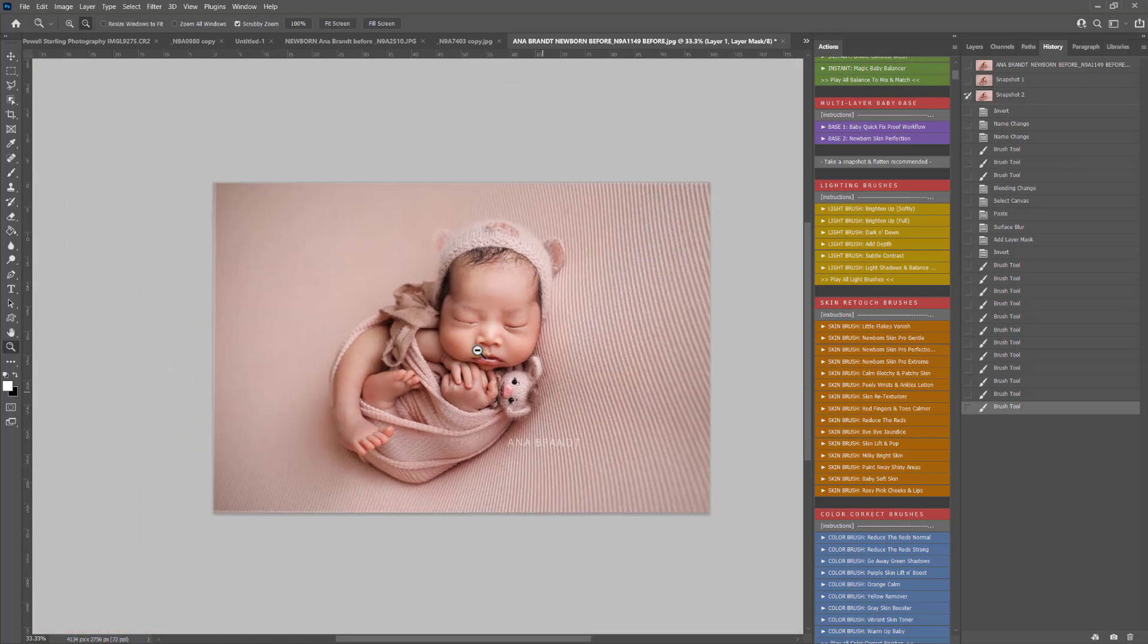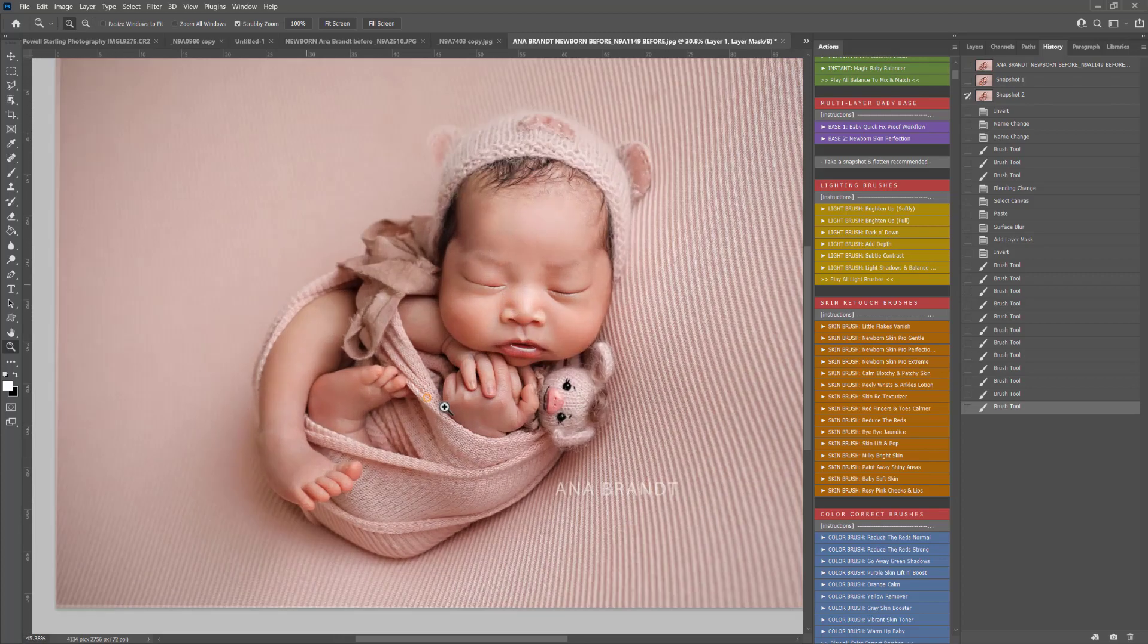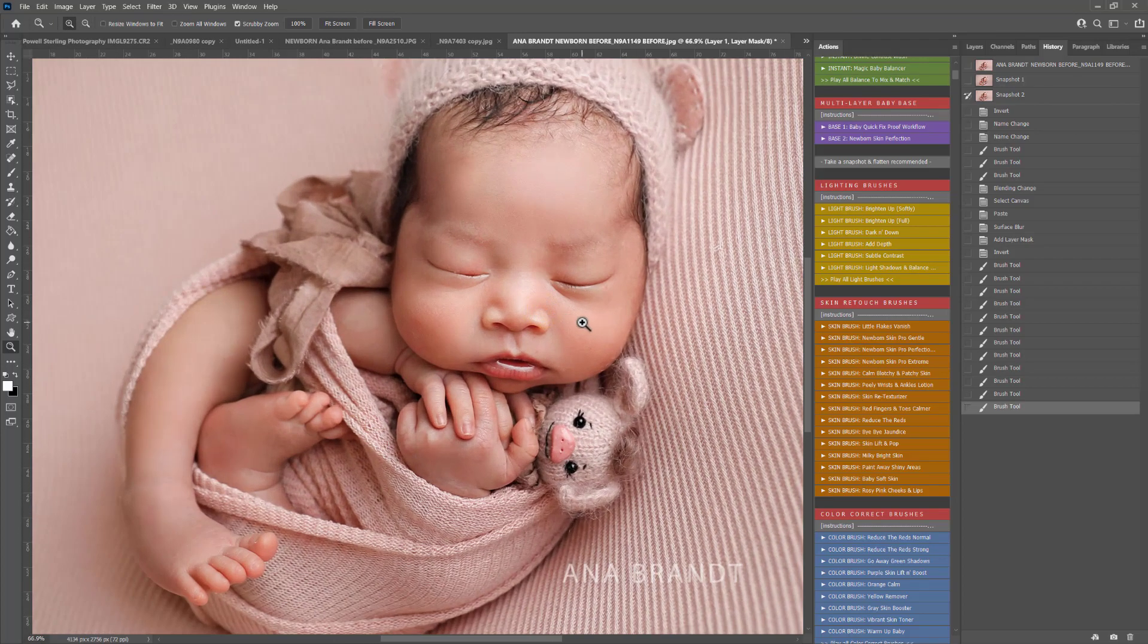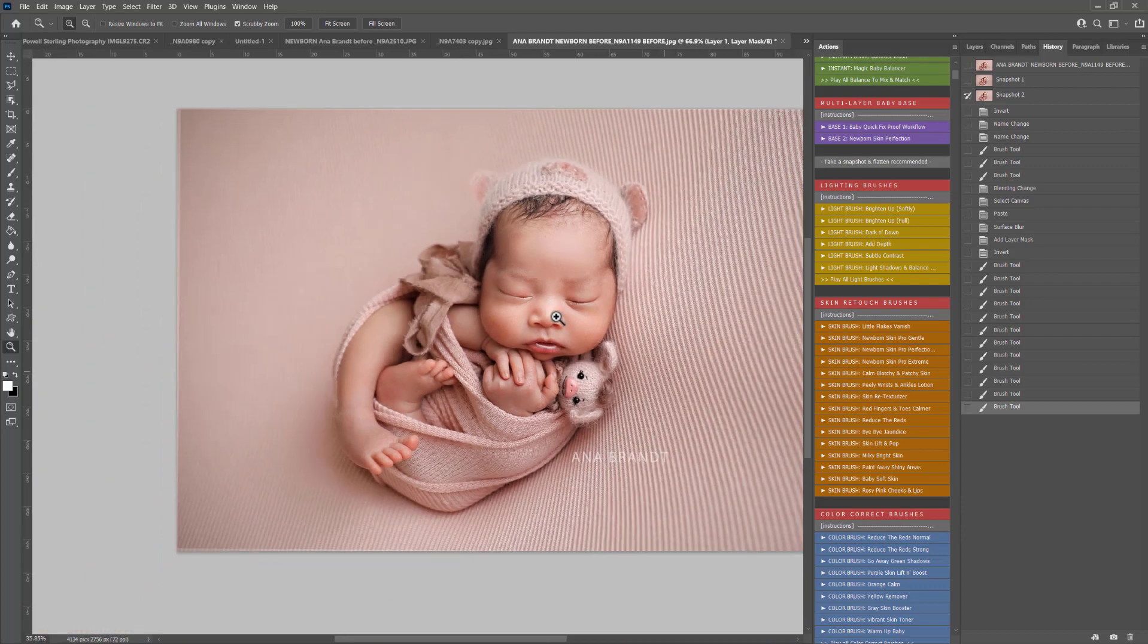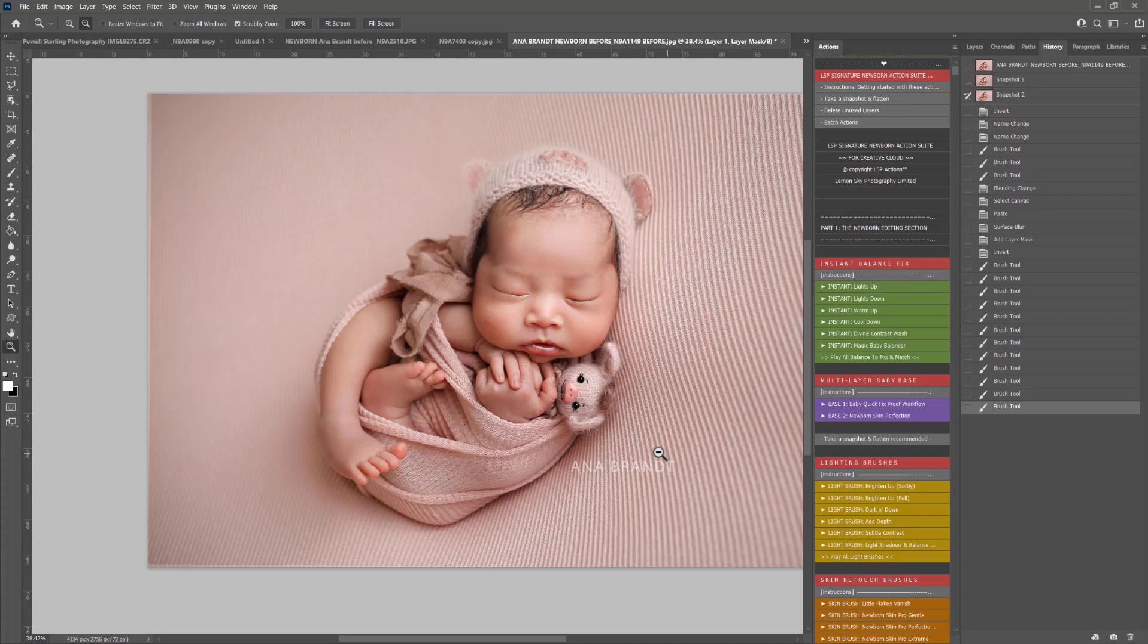So that was a few minutes edit, a whole image edit using hands and feet flaky skin, balancing the light, balancing the tones and the colors using the LSP Signature Newborn Photoshop Actions and this image is by Anna Brand. I'm Lauren, thanks for watching.